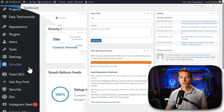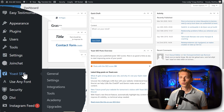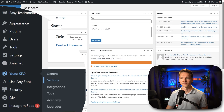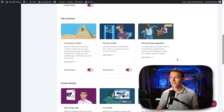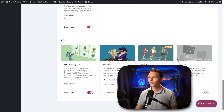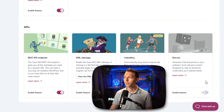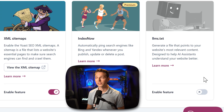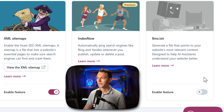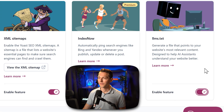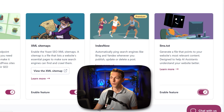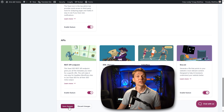On your WordPress website, go to Yoast SEO and then go to settings. Scroll all the way down and over here we can see 'generate a file that points to your website's most relevant content.' Let's enable this feature, then press save changes.